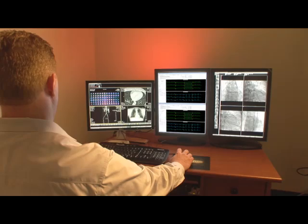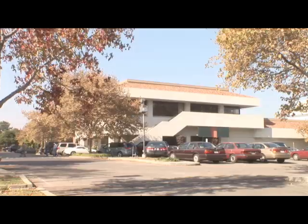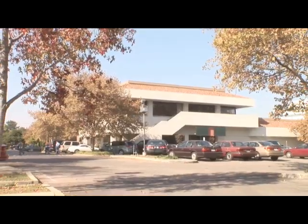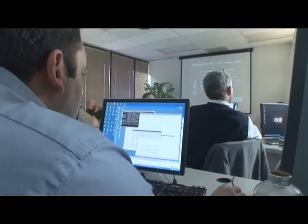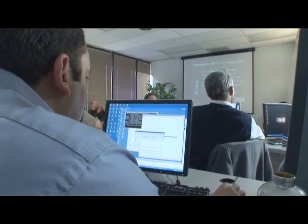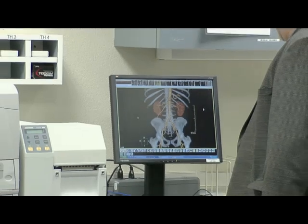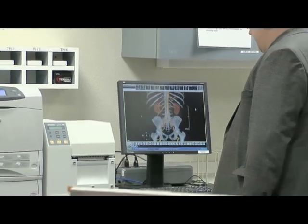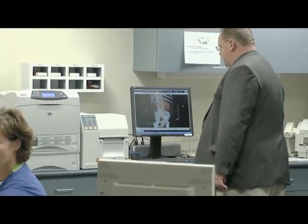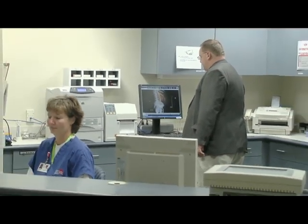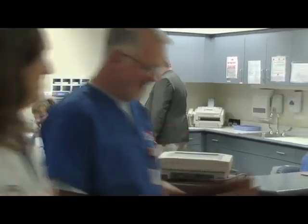For an award-winning teleradiology solution or multi-site PACS network, turn to SciImage. Founded in 1993, SciImage is an enterprise imaging and information management software company that delivers a unified solution to connect multiple facilities or tie together different PACS that may be located thousands of miles apart.